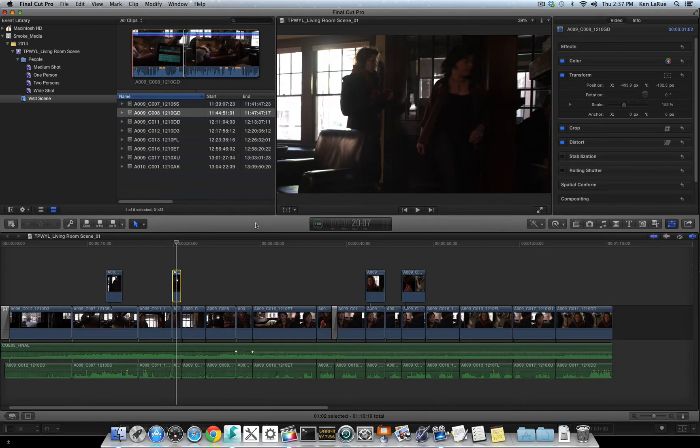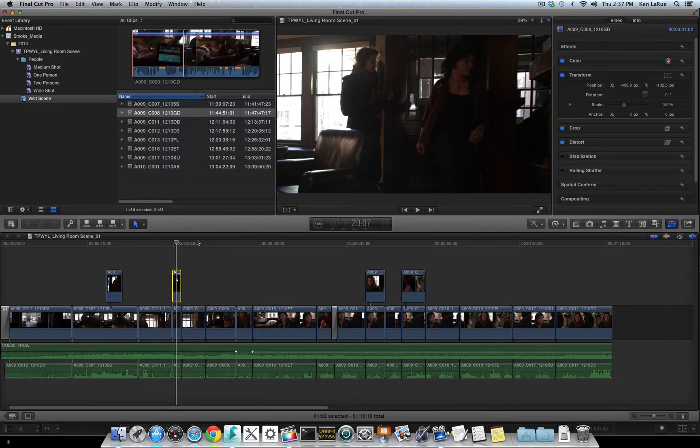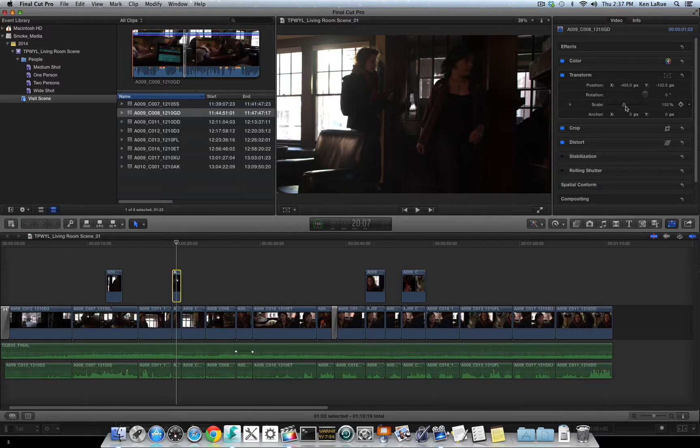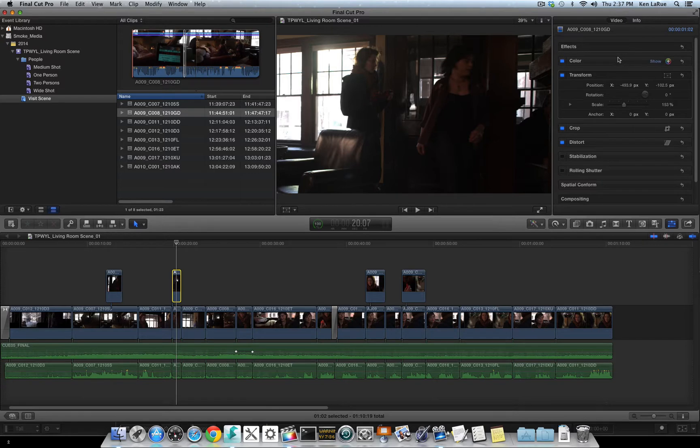A couple things I want to point out though, obviously my creative edit is done and I have different transitions and dissolves and so on. But looking at this clip here in the inspector, you can see that we've also changed the scale of the file and we've adjusted the position of the file. All this information will transform over to Smoke during the conform process.